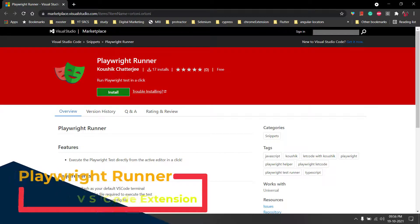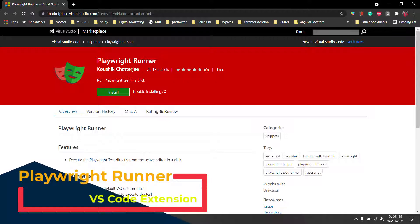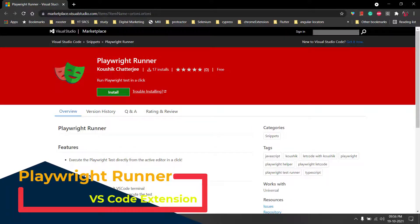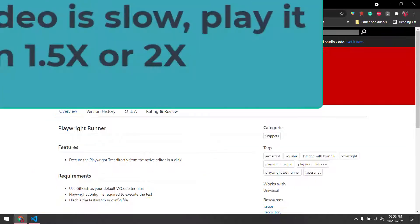Hey guys, my name is Kaushik and welcome back to Lit Code. So today we are going to discuss a small VS Code extension that I have built. It's a Playwright Runner.